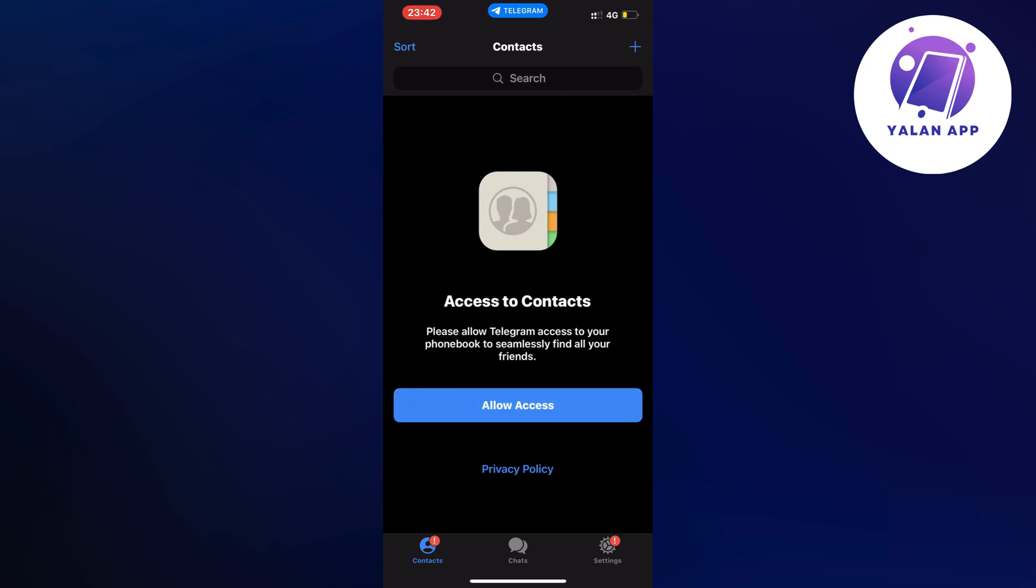So what you're going to do firstly is to just open up your Telegram app and now you should be taken to this page right here as you can see.